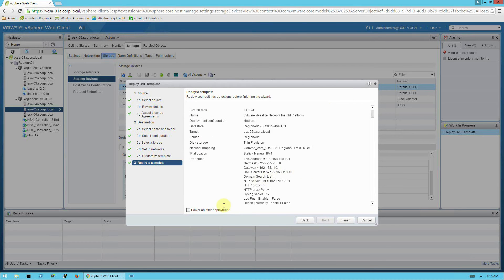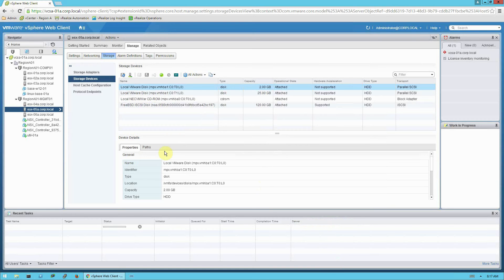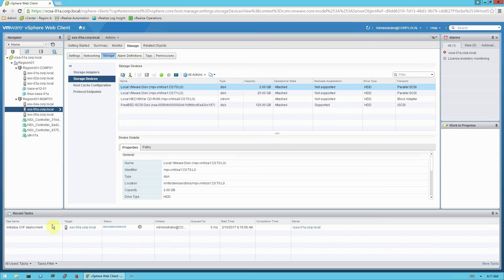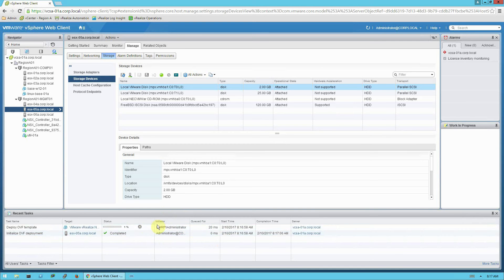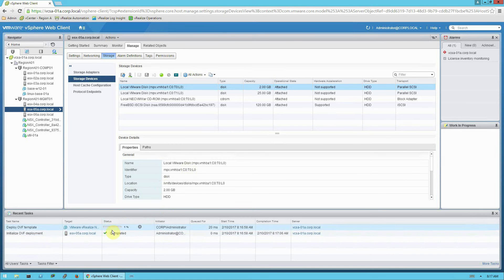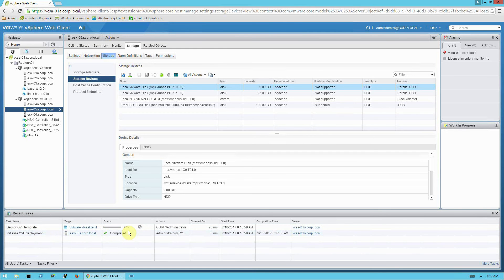Finally review the settings and check the power on after deployment and click finish to deploy the appliance. Now at this point, vCenter will transfer the large virtual appliance file from the desktop, from this desktop to the vCenter data store. And it's going to take a few minutes. You can monitor the progress on the recent tasks pane here. I'm going to pause the video while this is uploading and I'll resume once it's uploaded.